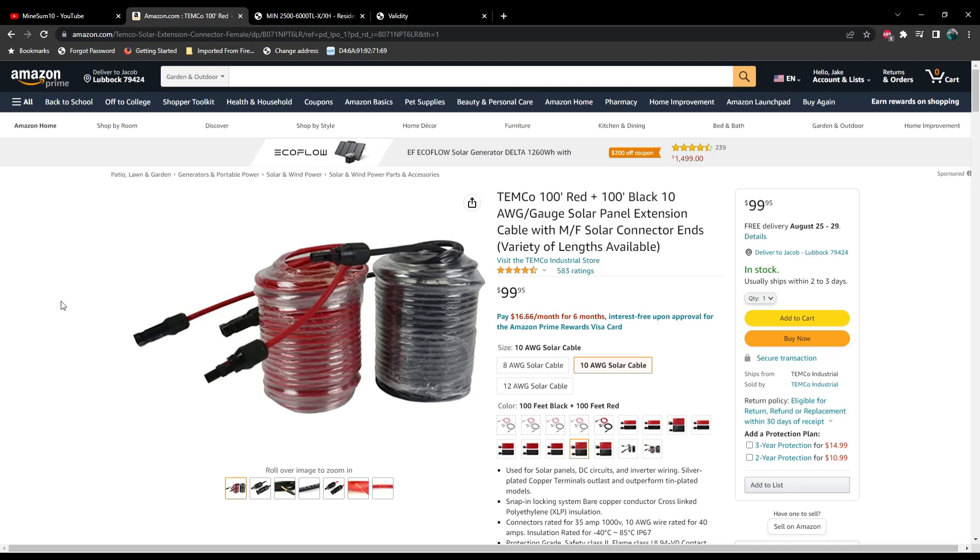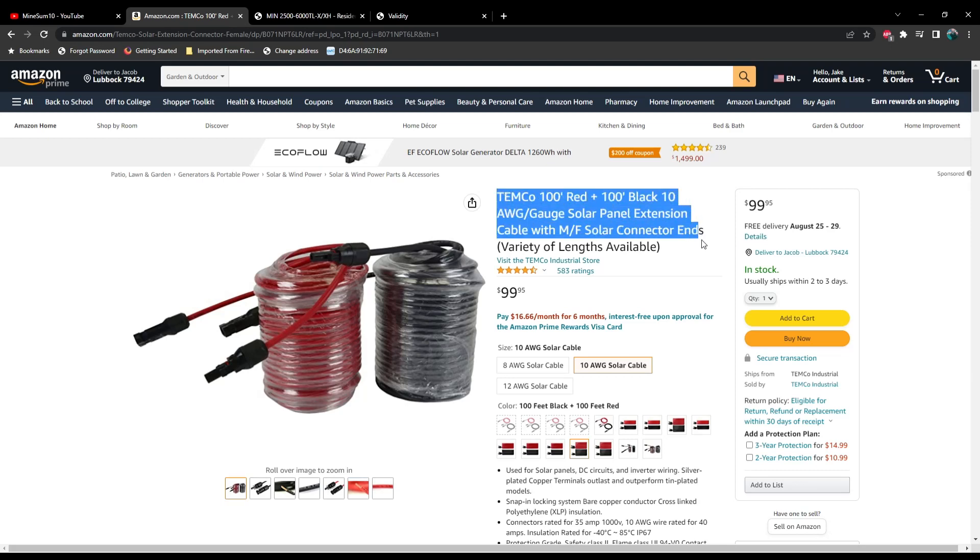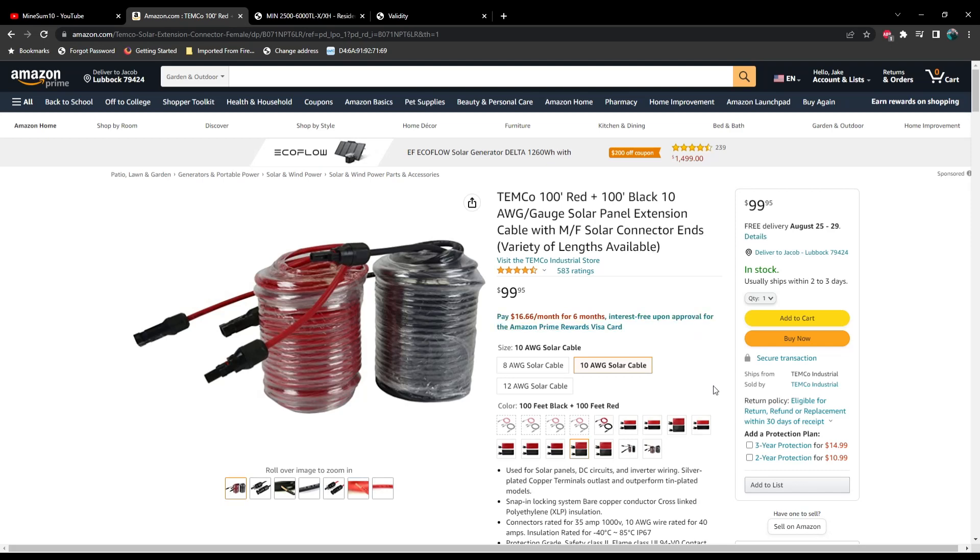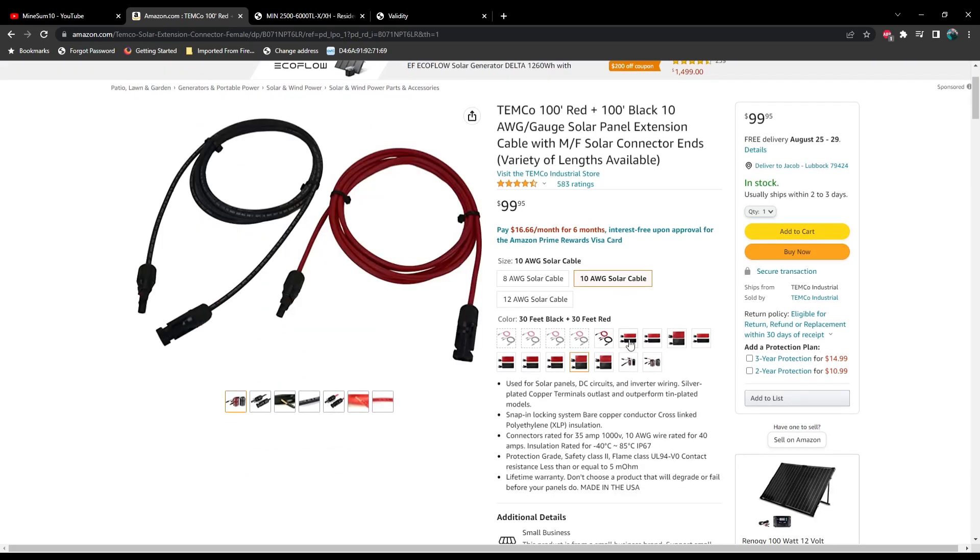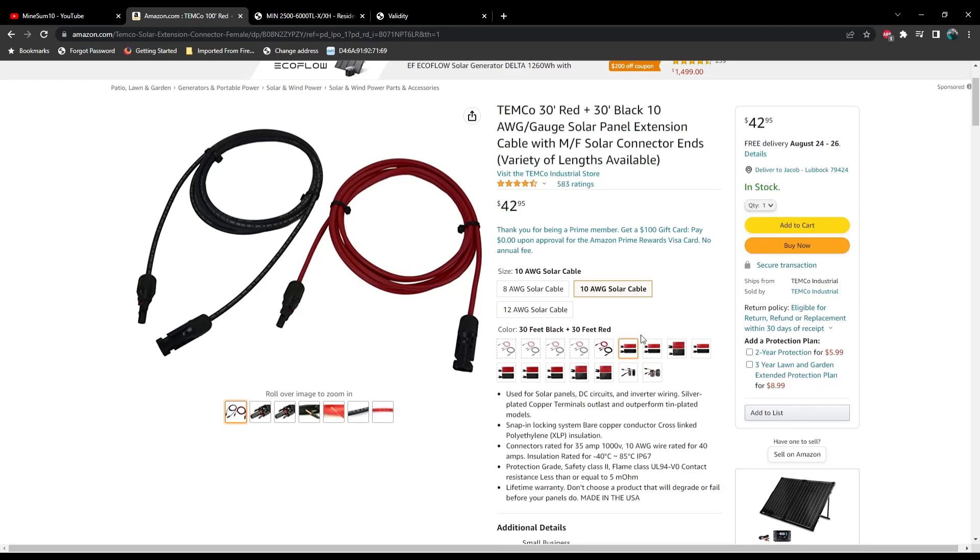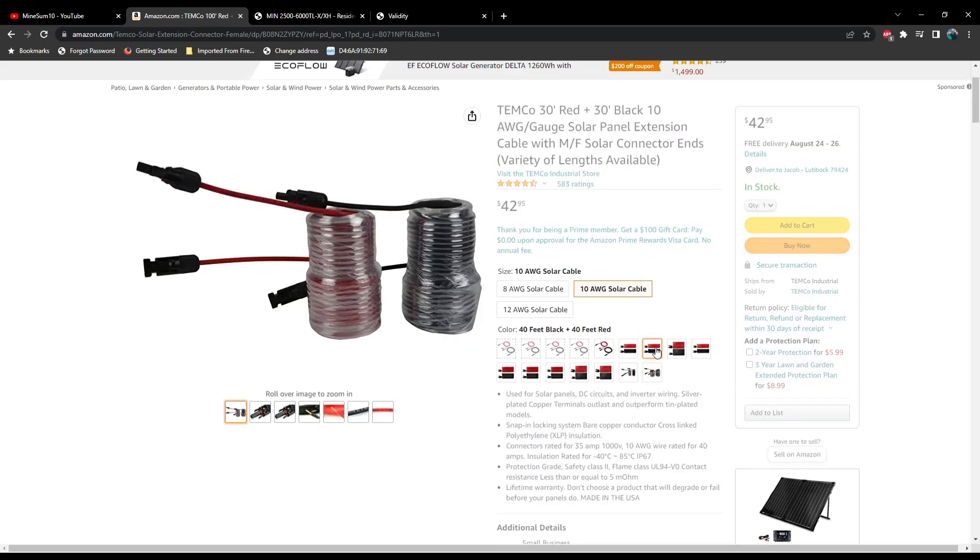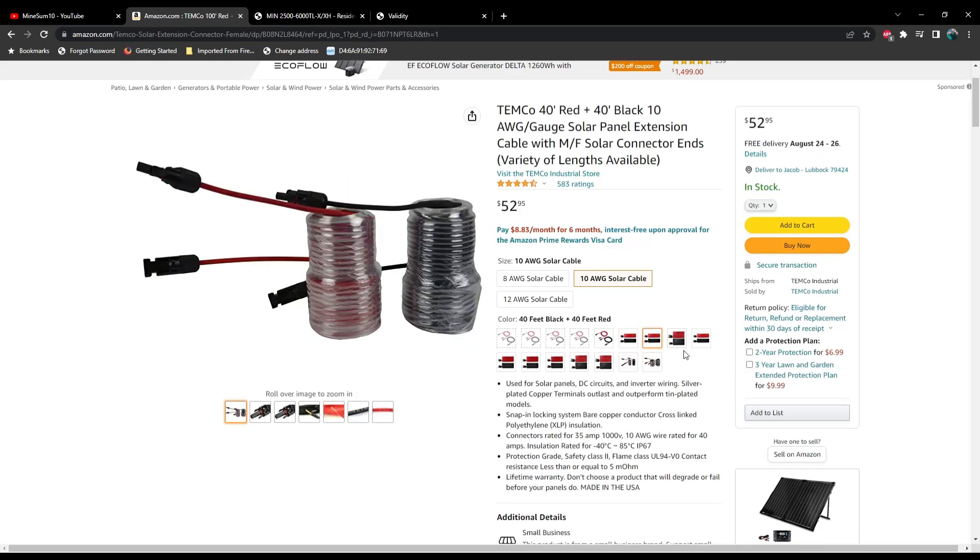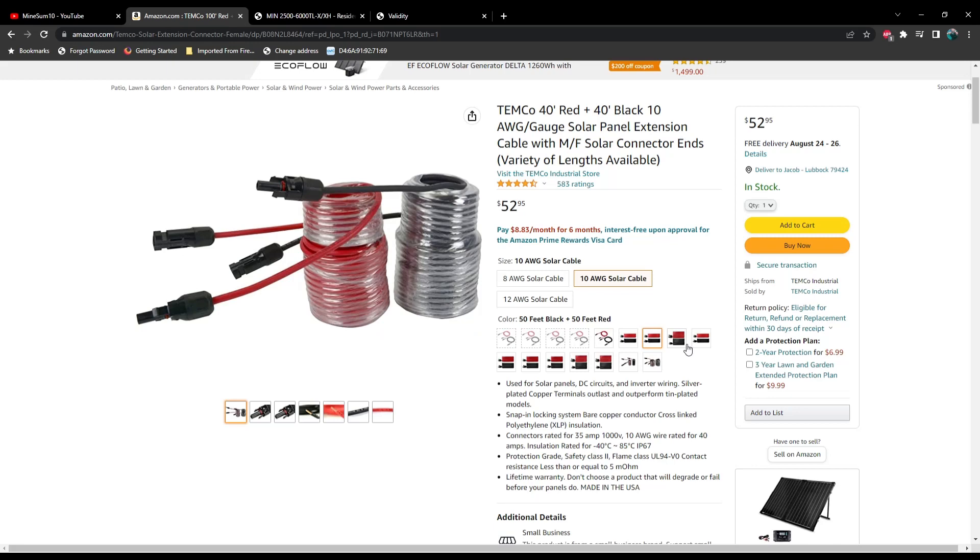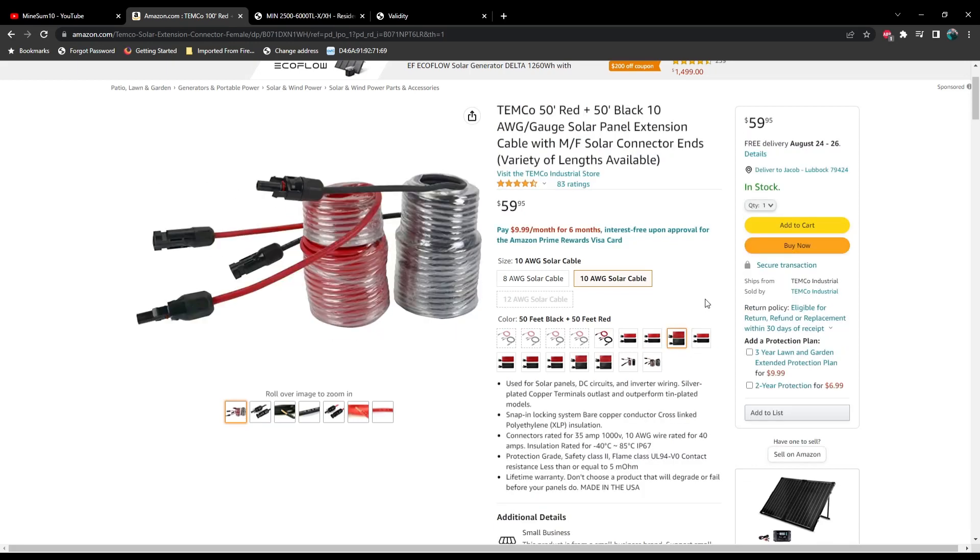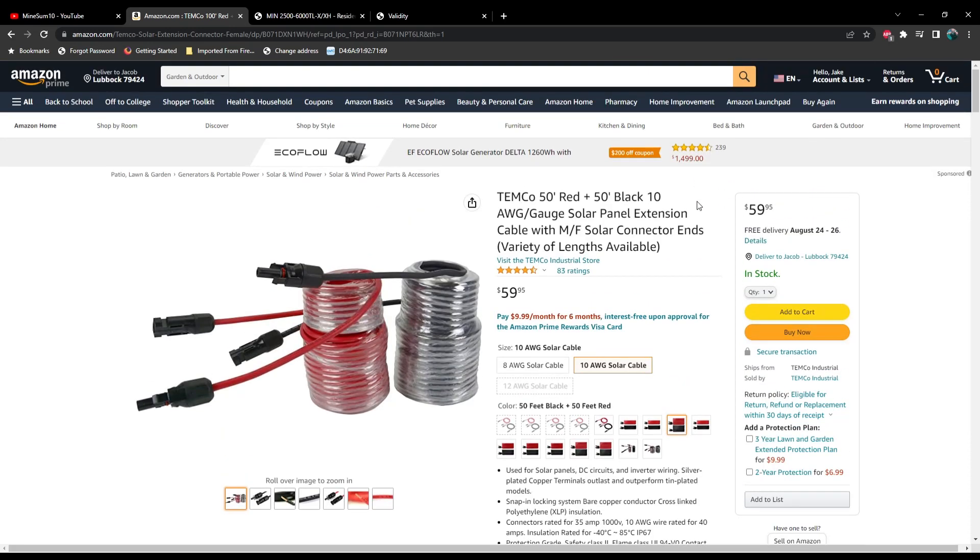But here is the wire that I recommend getting. You want to use a Timco, you want to make sure it's 100% copper. These particular ones come with your ends already included and you can get various sizes, approximately a dollar a foot for a 10 gauge PV wire, which is outstanding, excellent price. And Timco is what you want to get and you got free delivery as well.